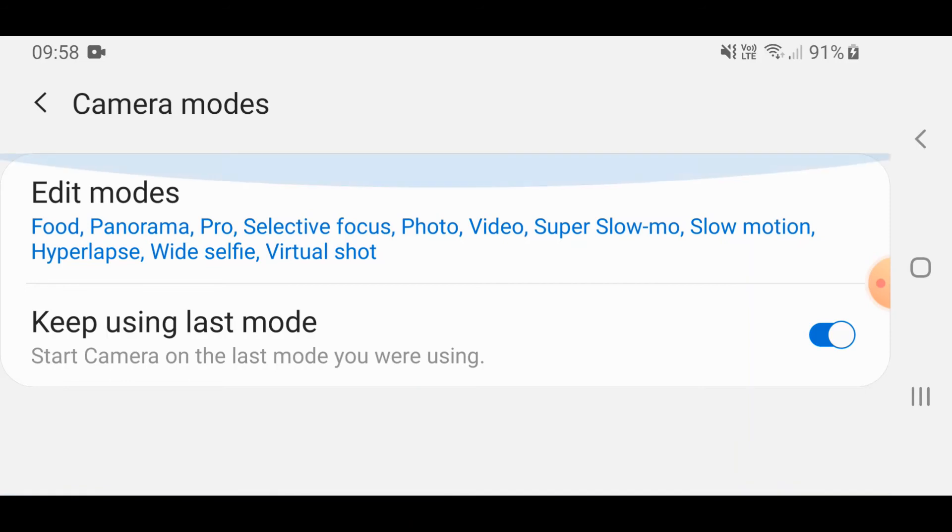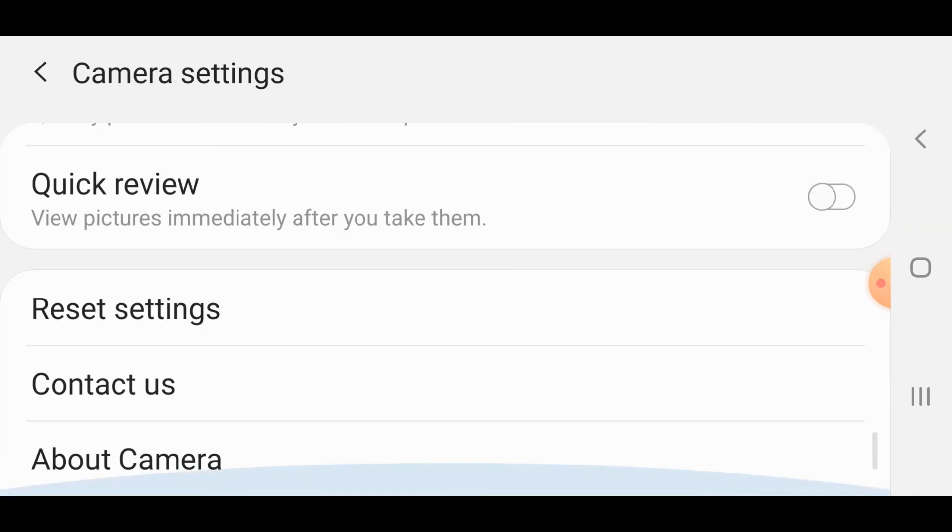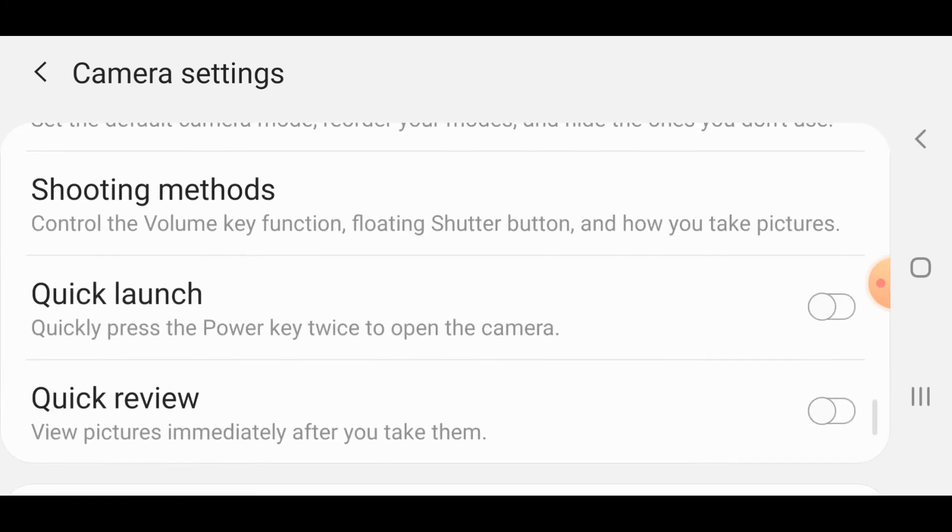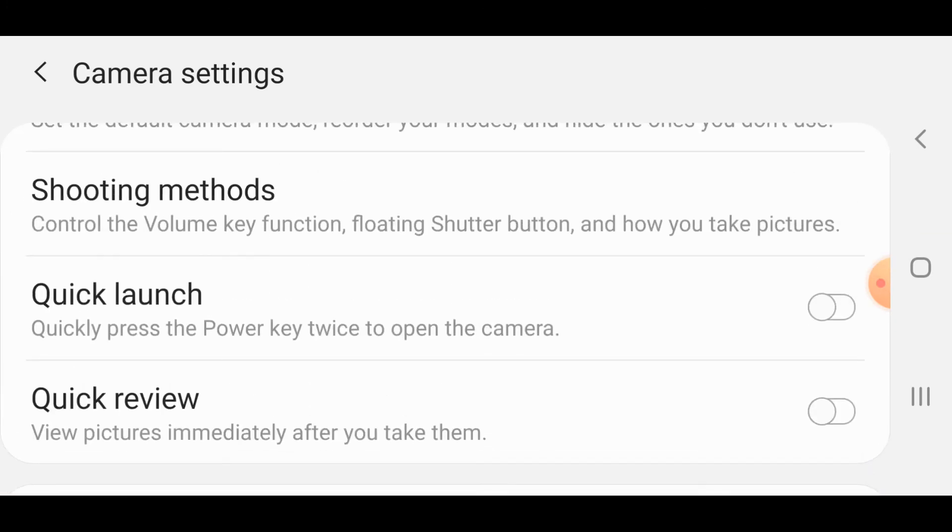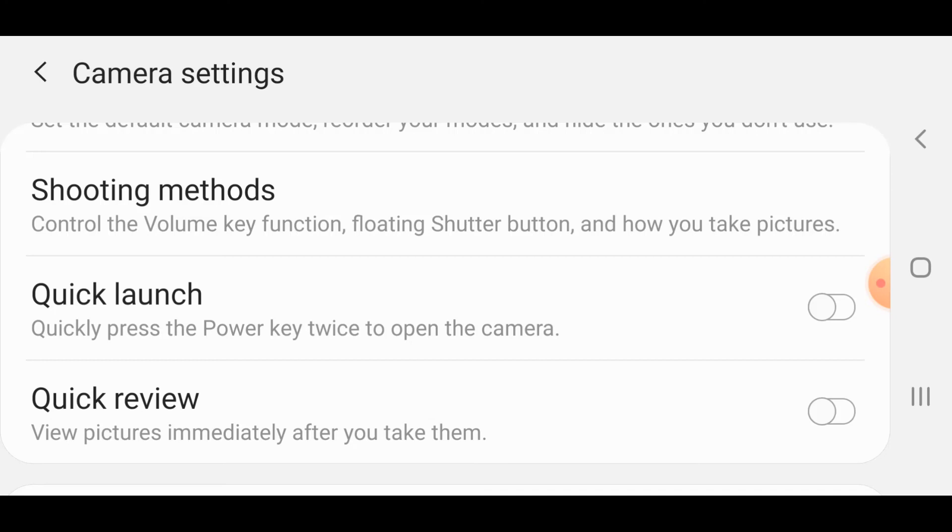Keep using last mode - that's a preference that I have so that I don't have to keep going back to photos and then having to scroll through to professional if that's the one I'm going to be using. I would say quick launch by clicking the power button twice is a pretty annoying thing to have switched on, so I keep that switched off. If you do keep it switched on you will end up as I did with lots of photographs of the inside of your pocket because it launches sometimes then you start taking photographs without you knowing it.